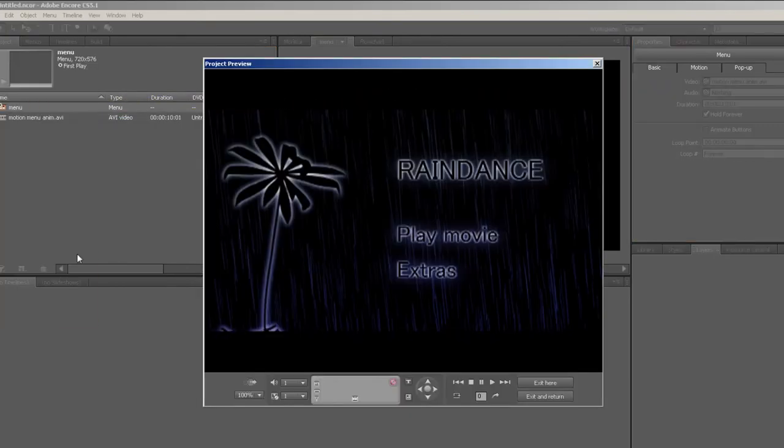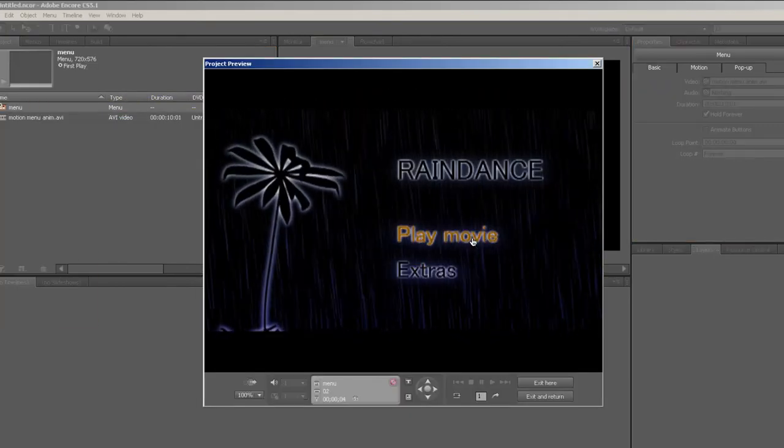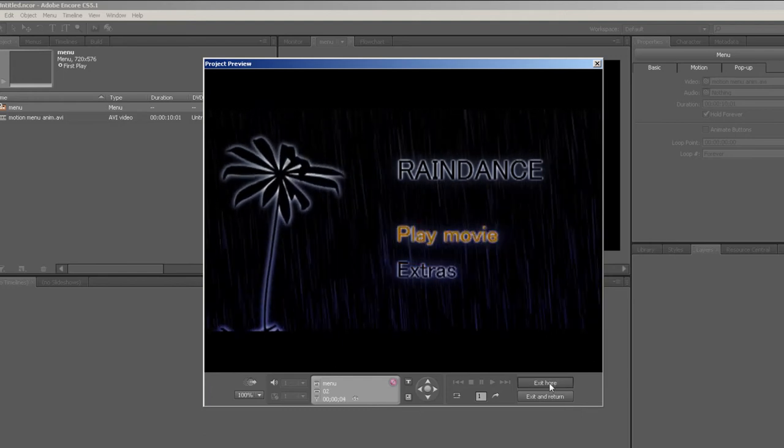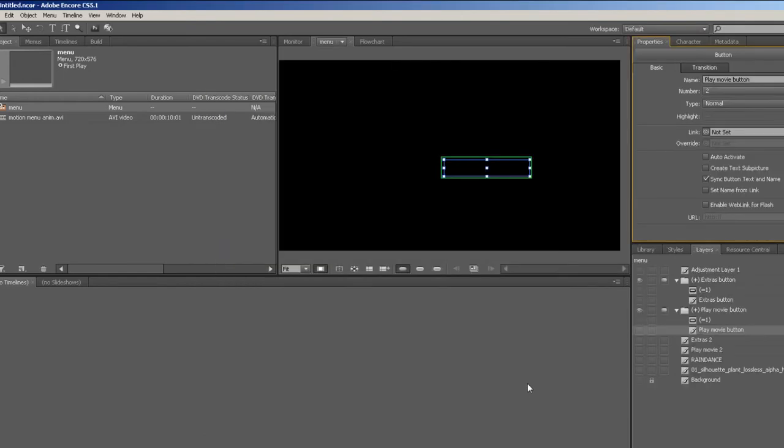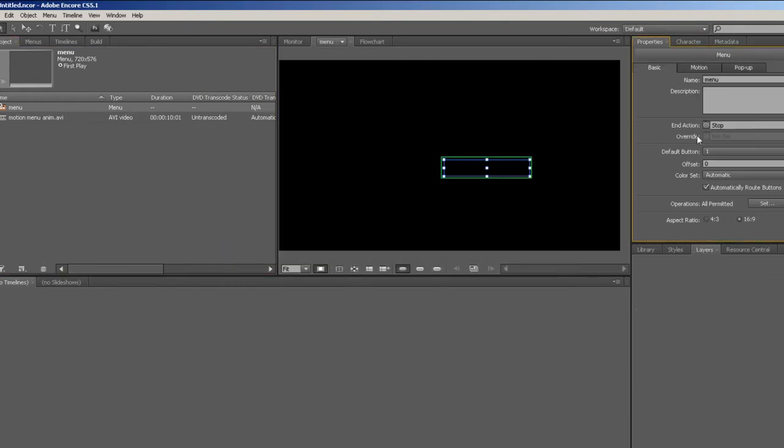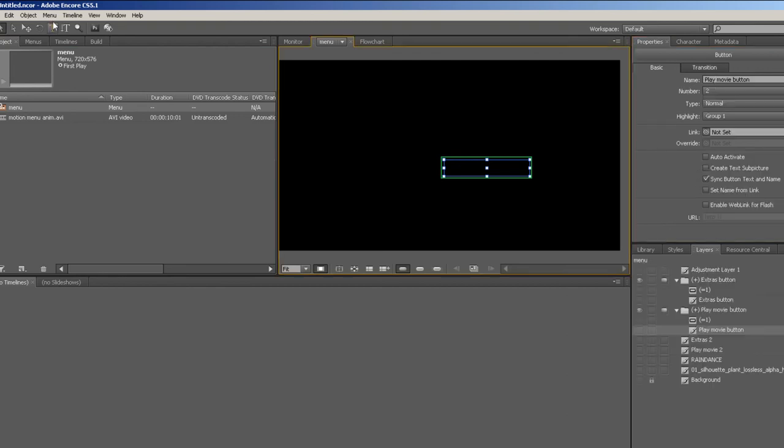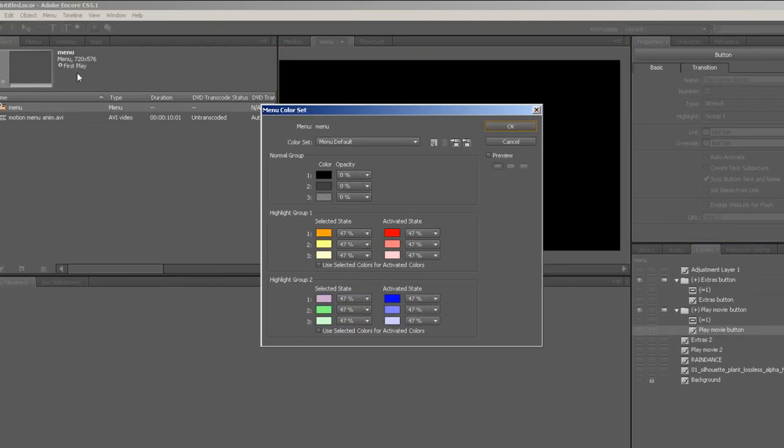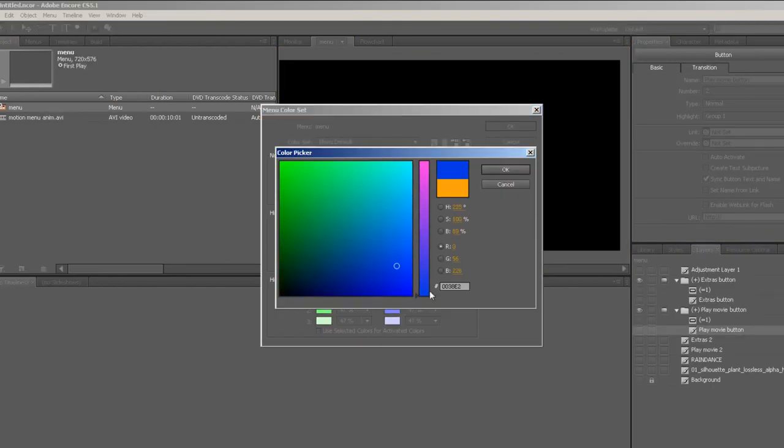Let's preview by going File, Preview. The highlight colors could be better so let's modify them a bit. With the menu selected, change the color set to Menu Default. Now let's change the colors by going to Menu, Edit Menu Color Set.